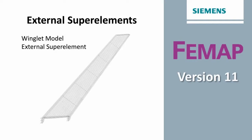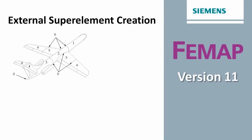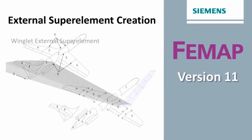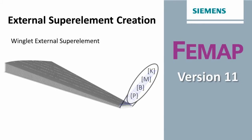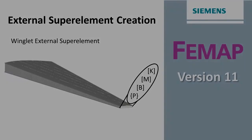Super elements were initially developed and used as a means of substructuring a finite element model into more manageable pieces for analysis. However another use for this technology is the external super elements which allows transfer of model characteristics like stiffness and mass from one company to another without including the finite element model detail.